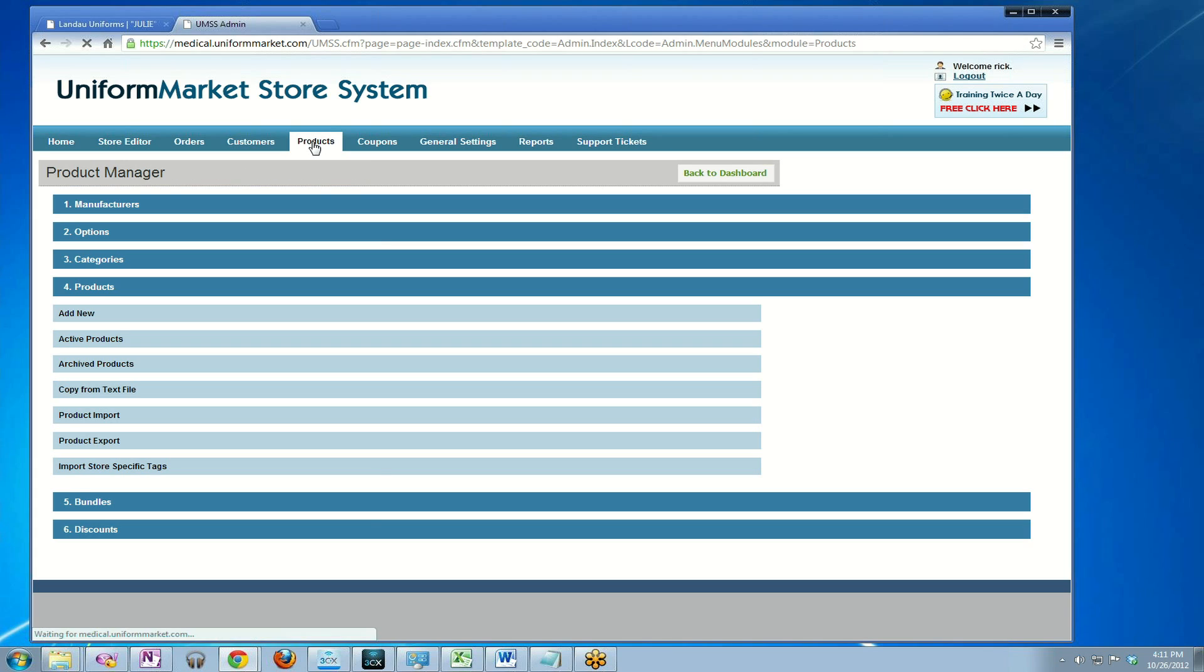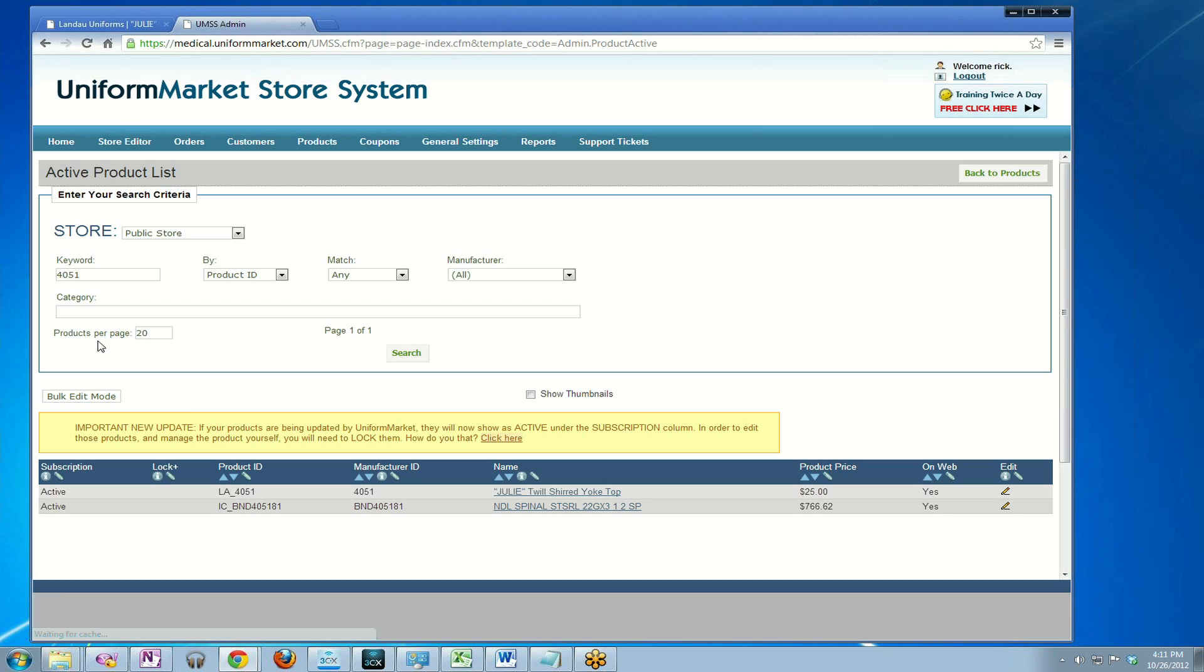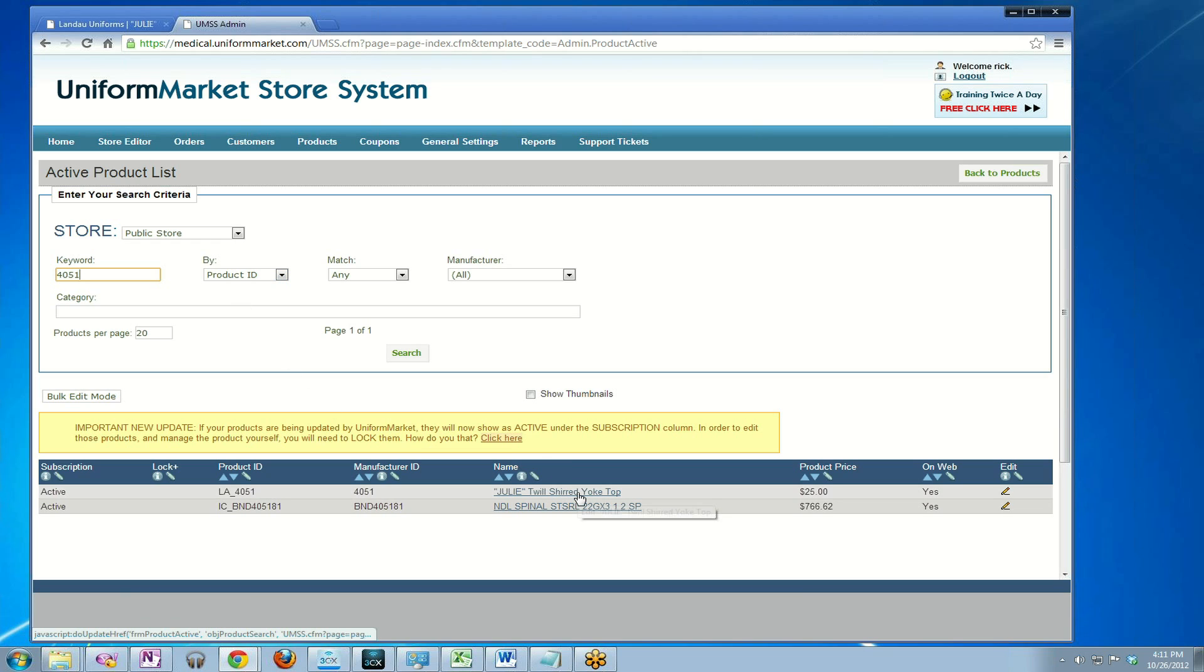I'm going to click up here on Products, then go to Active Products. It held onto the search that I just did in the other area as a courtesy, 4051. If it isn't showing the product you want, then you would redo the search to find the product you wish to make a copy of. In this case we have the Julie right here.